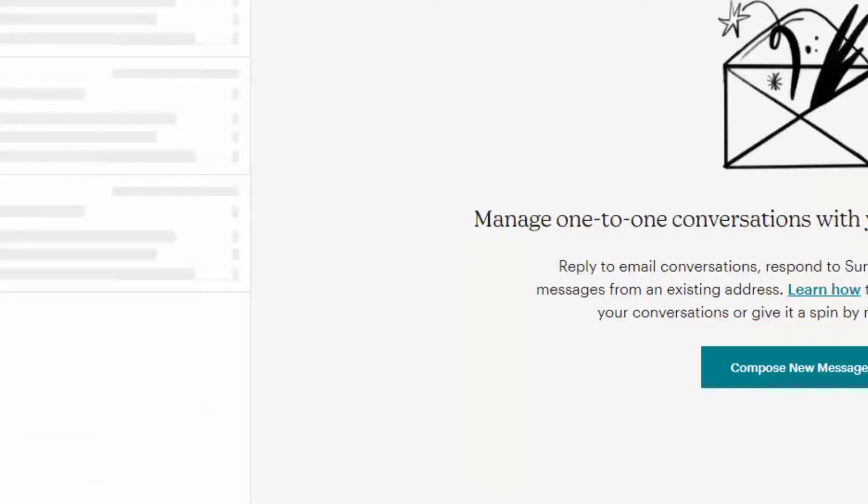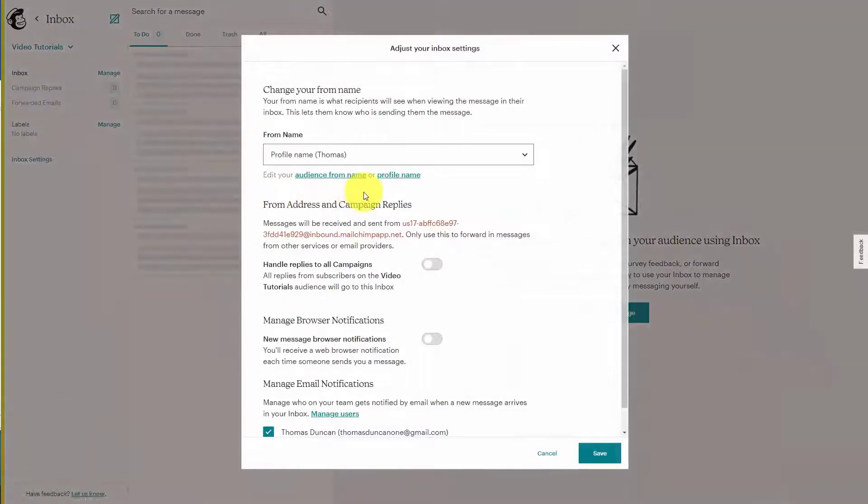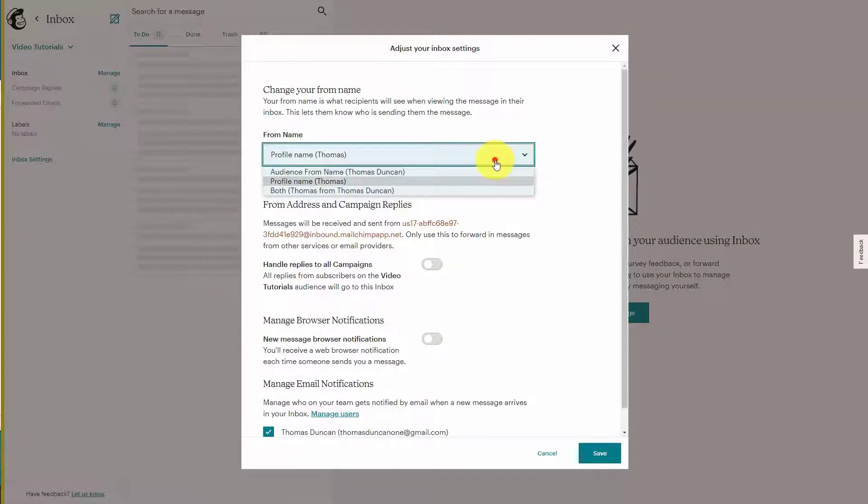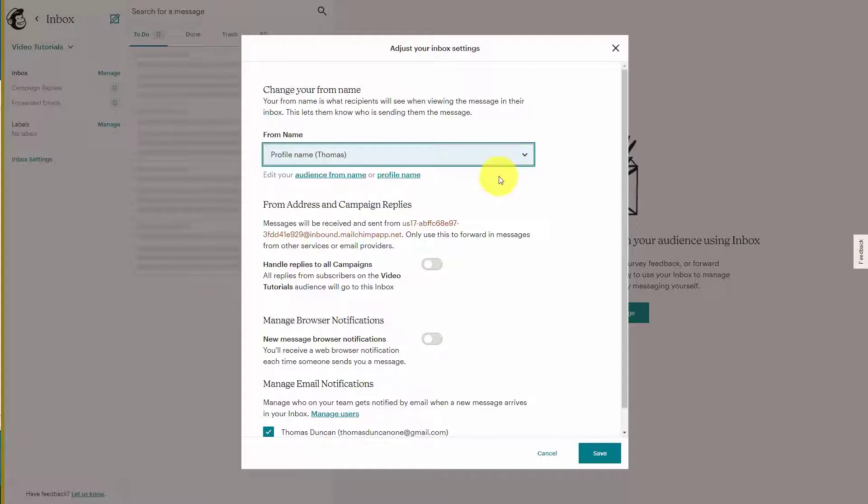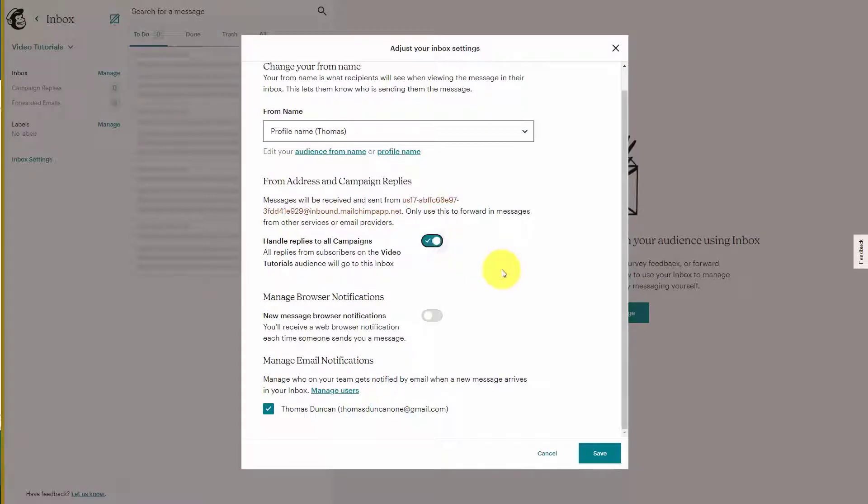So what you want to do here is take a look at your Inbox settings. You want to determine which name you're going to reply from. What you can also do is make it so that this address will handle replies from all of your campaigns within your account.